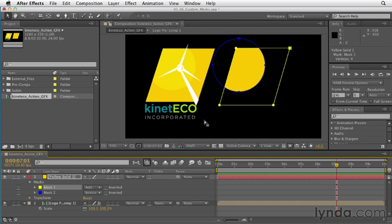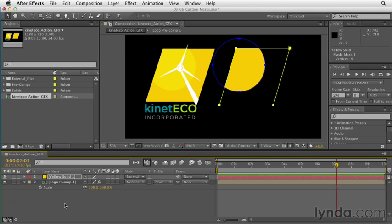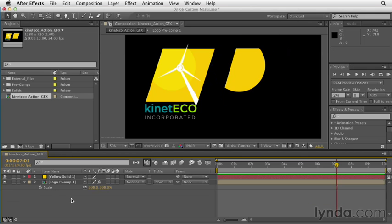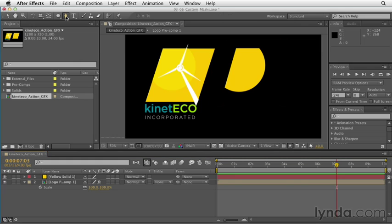Now that you understand how multiple masks on the same layer work, let's look at creating a custom shape using the pen tool. In order to make sure I'm not adding yet another mask to layer one, let's collapse layer one and click anywhere off of the layer in the timeline. I want to add some squiggly lines around the outer side of this sun, so let's grab the pen tool up in our tool panel and look to the right for the different options.